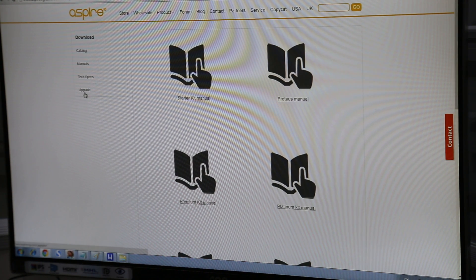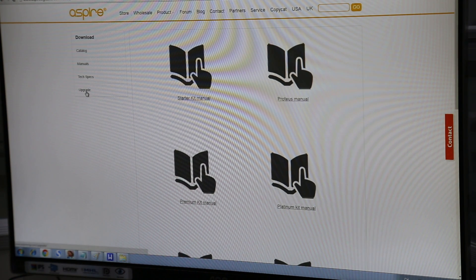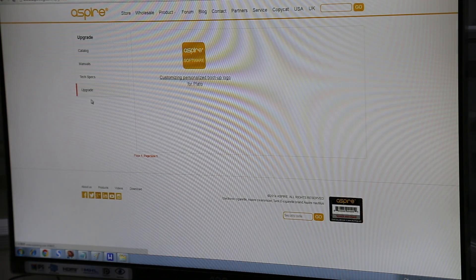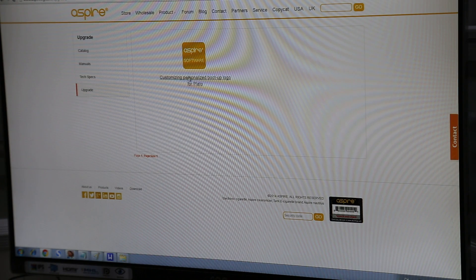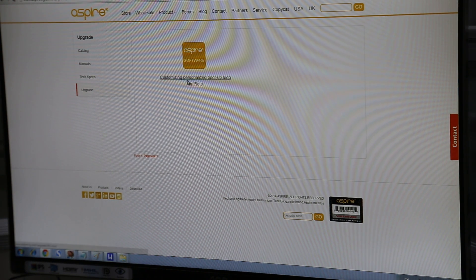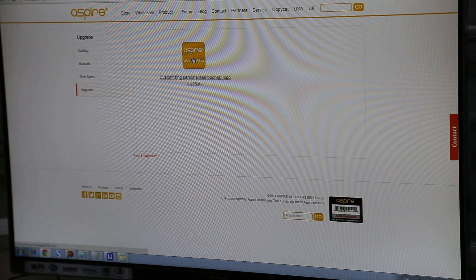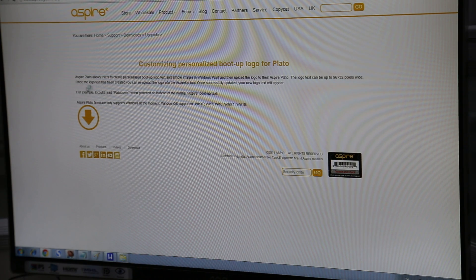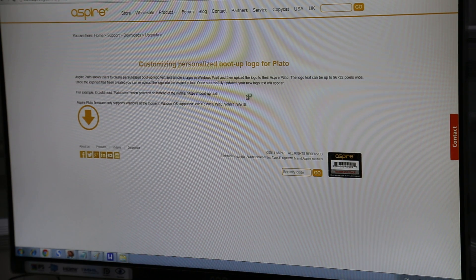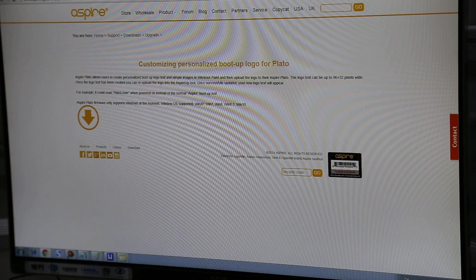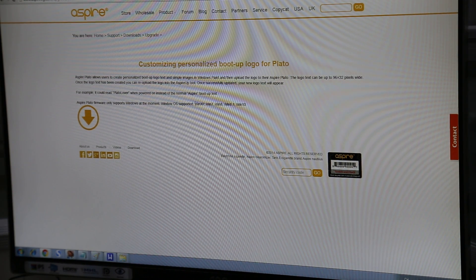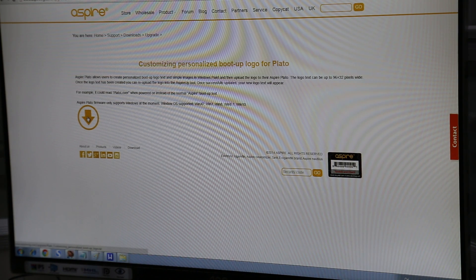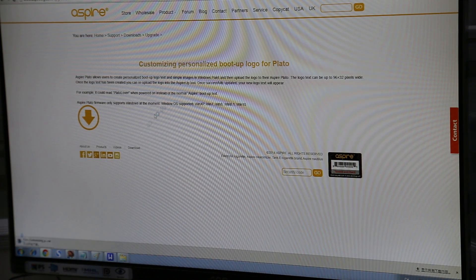So we click that. And on the left we have an upgrade section. Click that. And this is the Aspire firmware. And so we want to... There's going to be a brief description. So now this only supports Windows. And we click this download button.